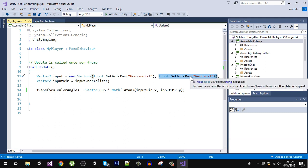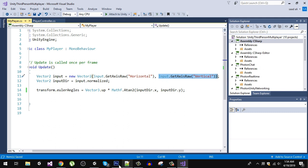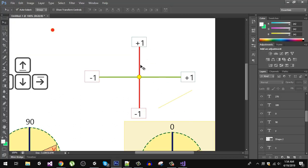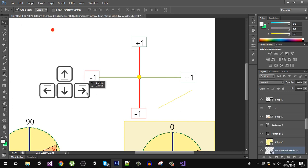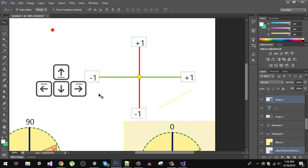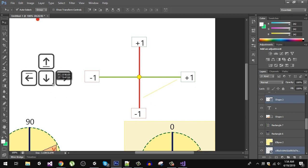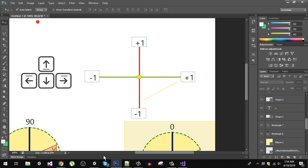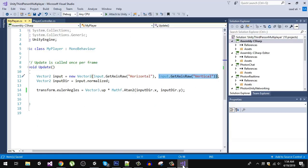So to summarize: up arrow returns positive 1, down returns negative 1, right returns positive 1, and left returns negative 1. After capturing that input, we're going to change the input direction and normalize it.